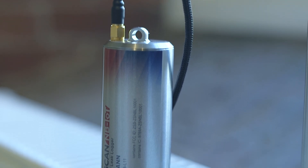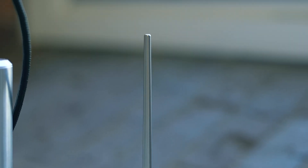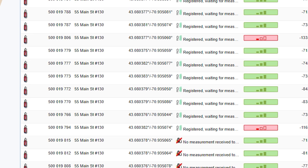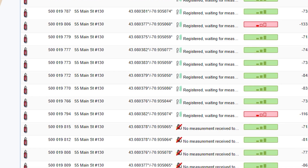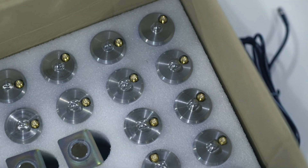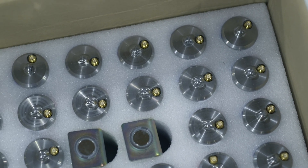Registration takes only minutes, and progress can be verified by checking the Maintenance tab of ZoneScan.net. While you wait, proceed to register and deploy the remainder of your loggers.